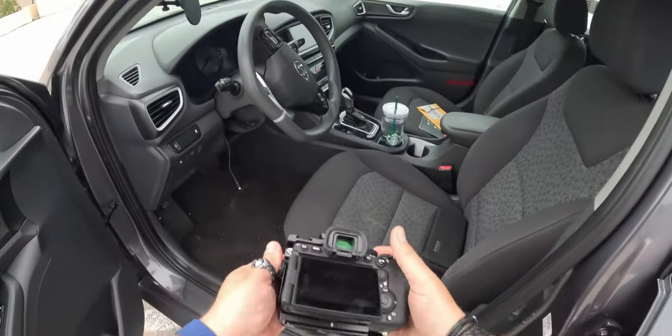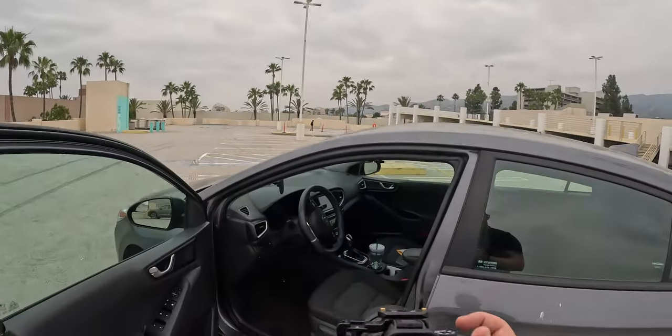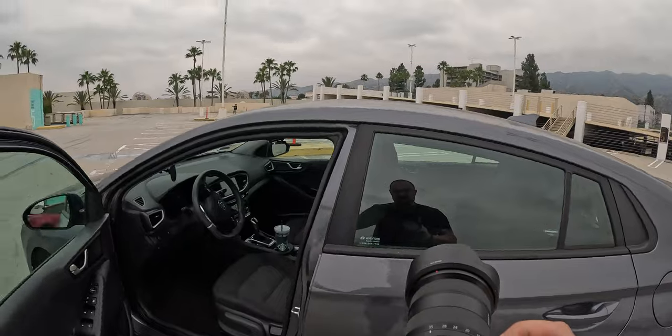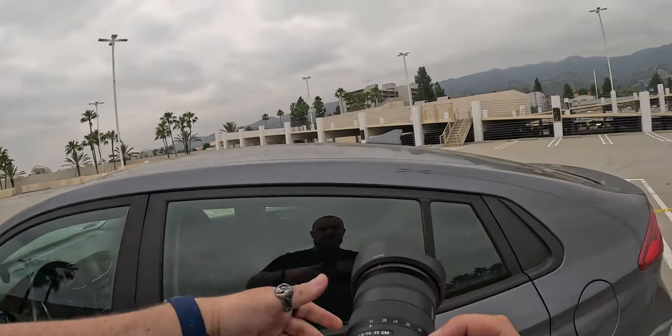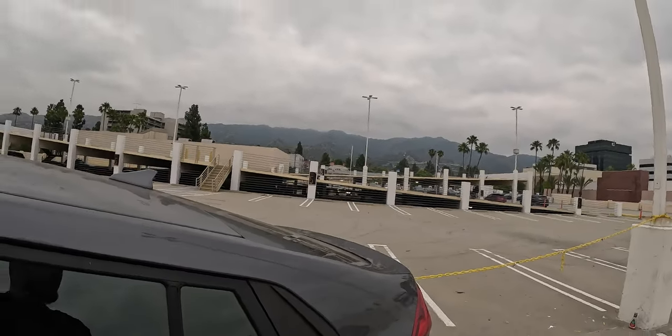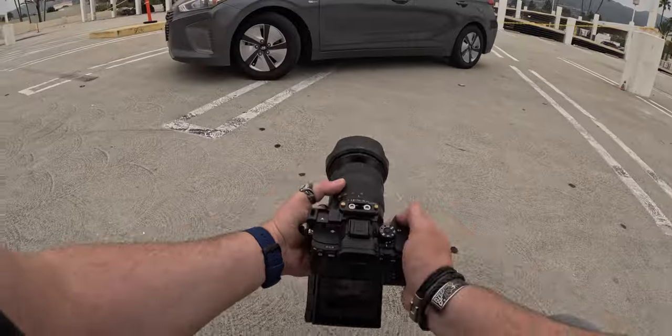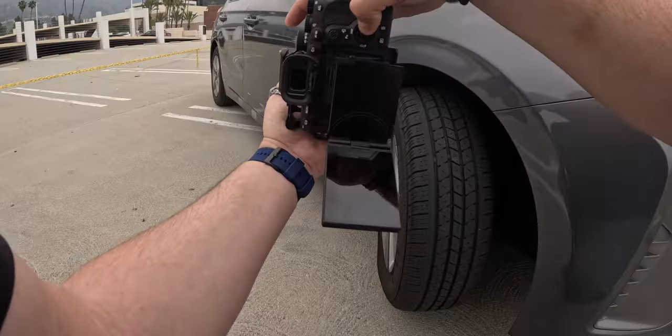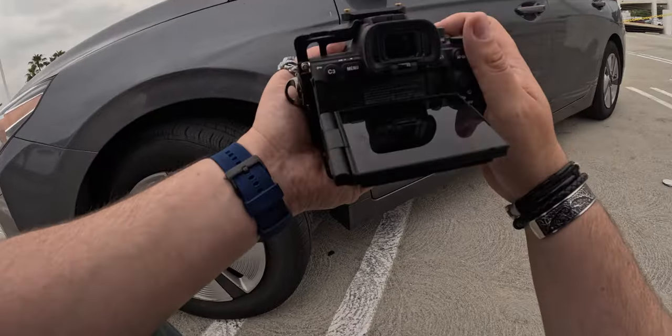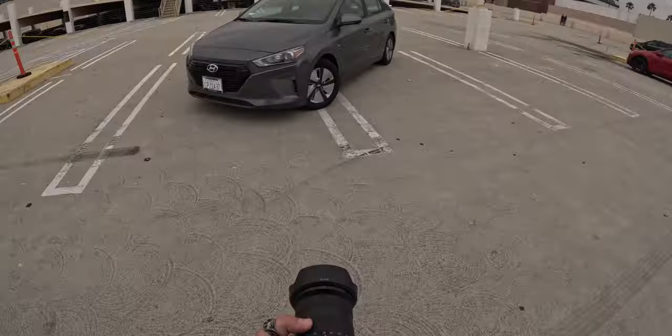Now, obviously the end result will differ slightly from camera to camera. But for reference, today we're going to be using my Sony A7R5 with the 16-35 G Master lens, also from Sony. And right now we are on the top level of a parking garage during an overcast day. So it's pretty even lighting, but we're going to be able to see a range.